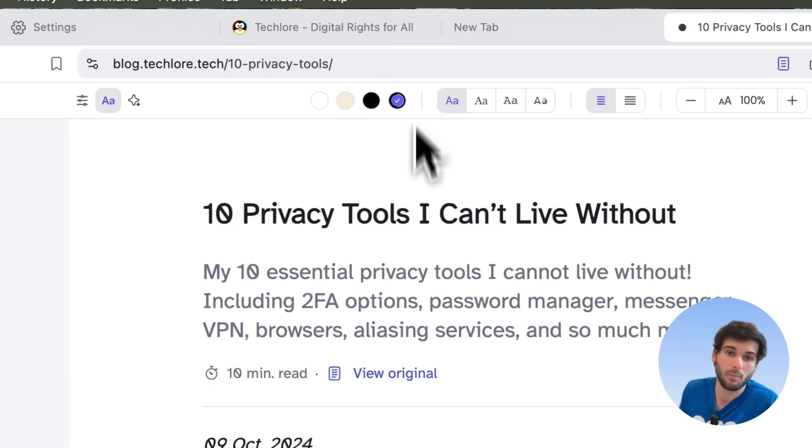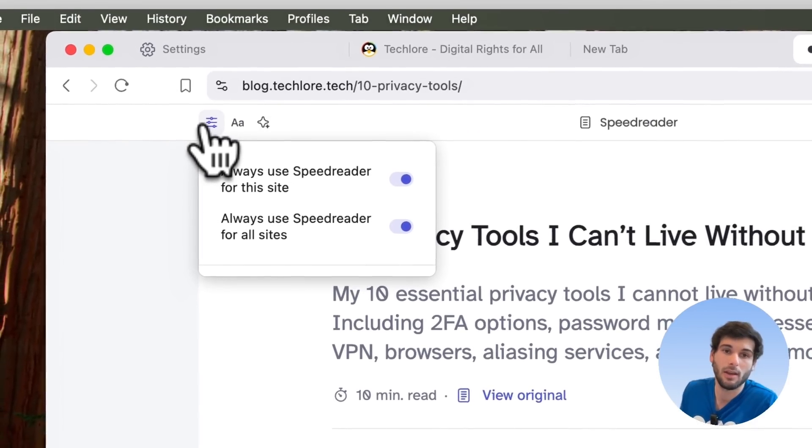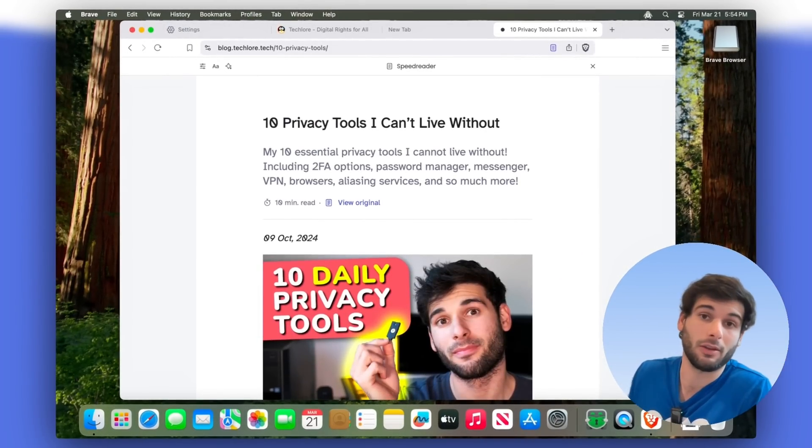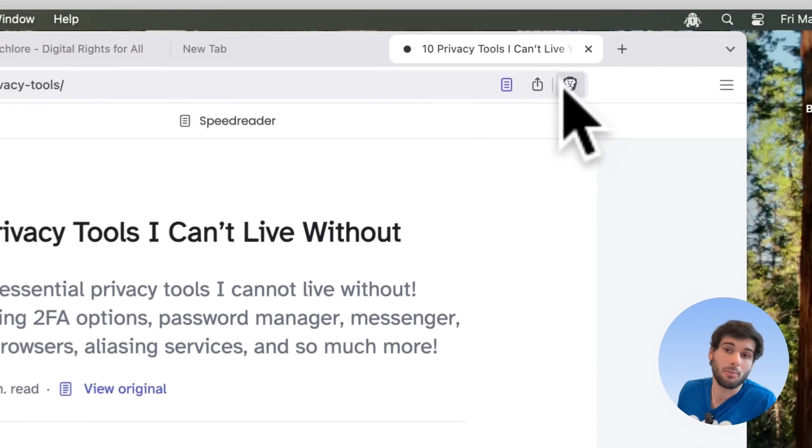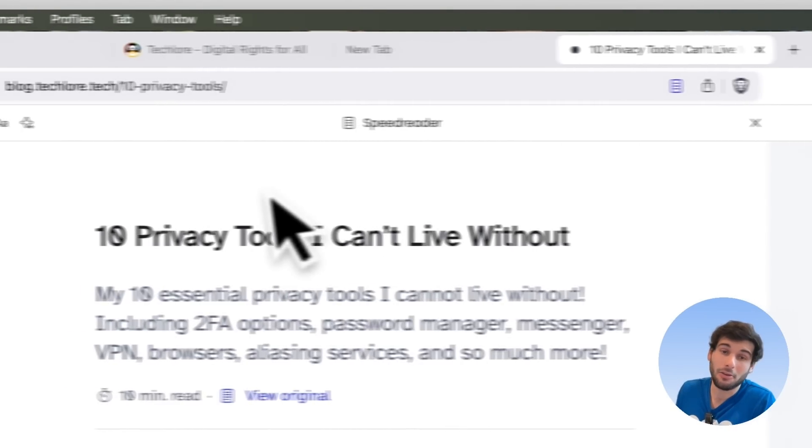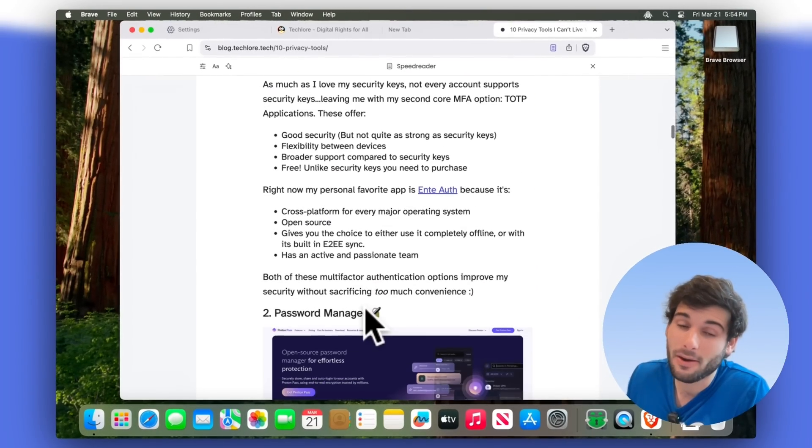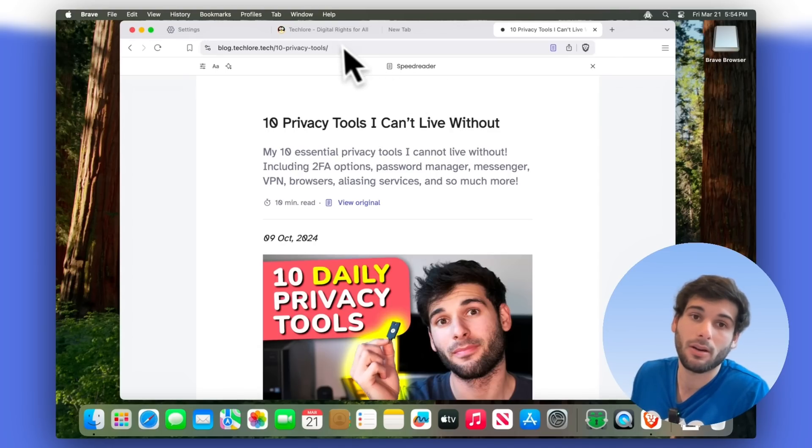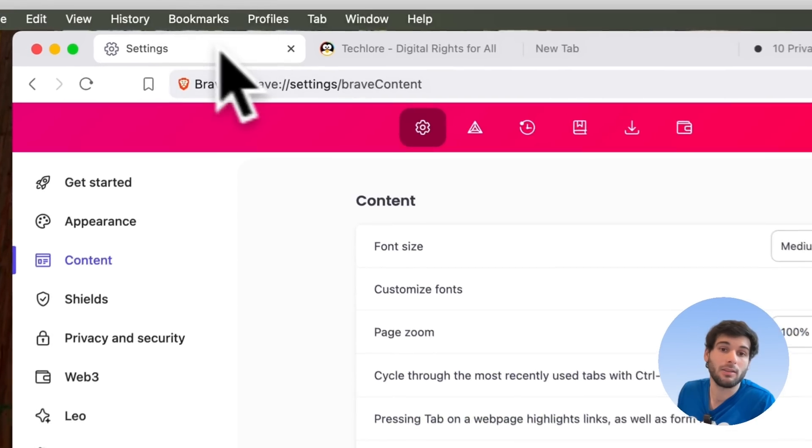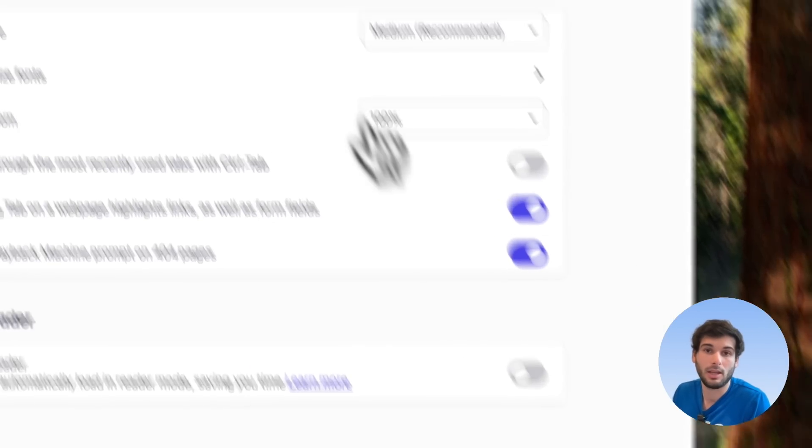So if your system was in dark mode, there would be a dark mode version of this. So if you're someone who really prefers extremely minimal experiences on the web, and you have Brave ad blocker on, and you're using speed reader, you're going to get a very clean minimal experience. I really like speed reader, and it's something I typically enable by default, but it's really personal preference.